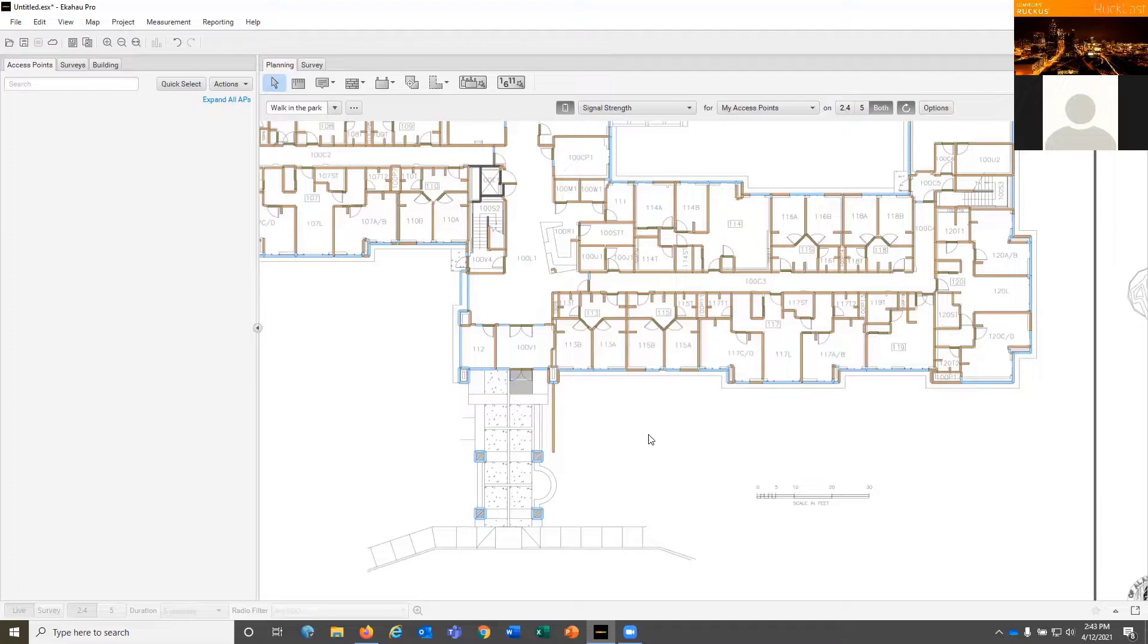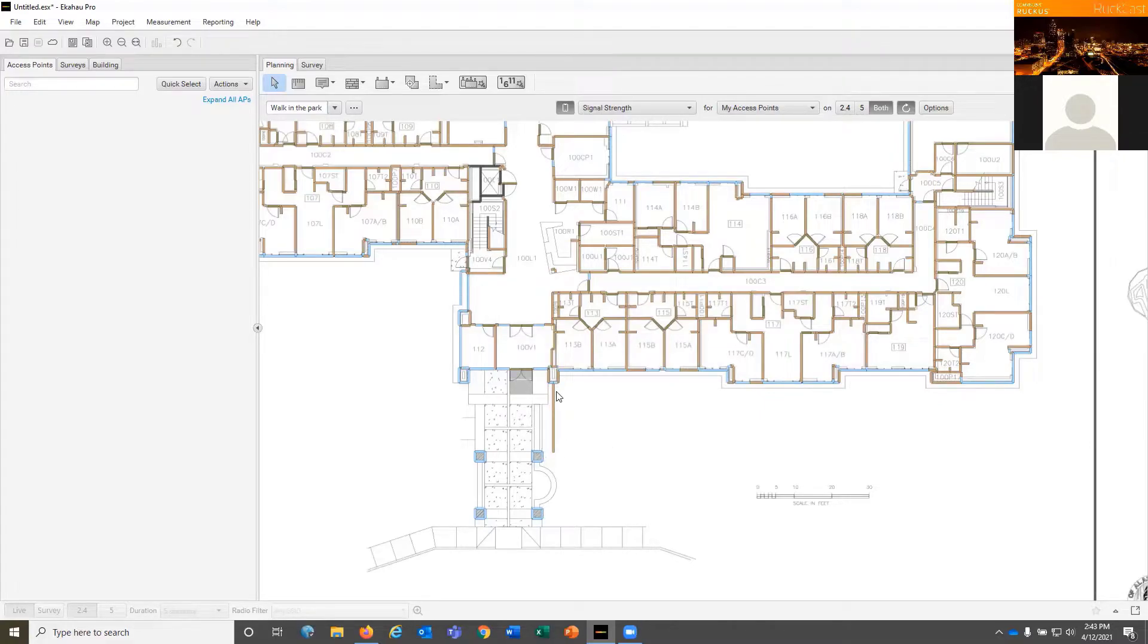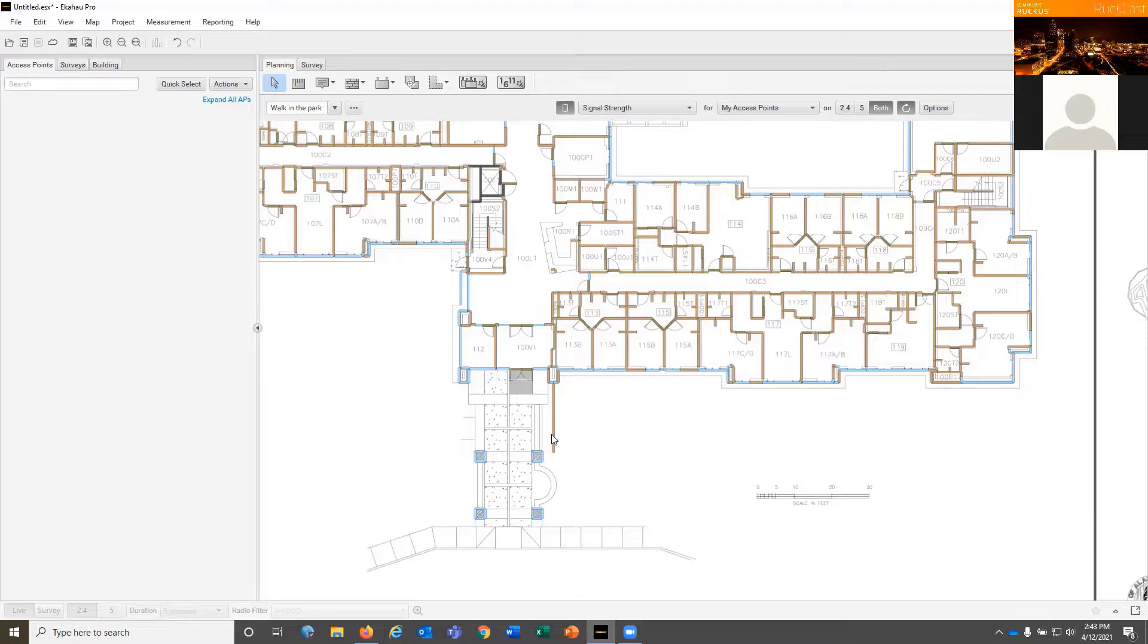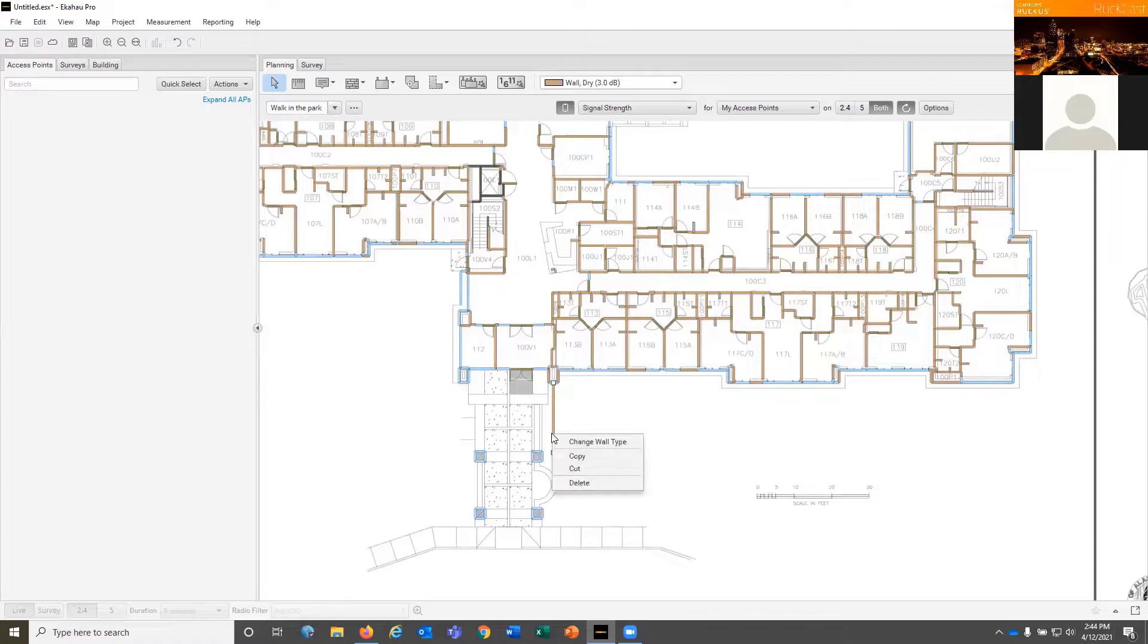Let's say this wall coming out here—I guarantee you that's not drywall sticking outside the building, but they put it on the same layer as walls inside the building. So I can select that wall and just delete it, or I can select it and right click on it and choose change wall type.